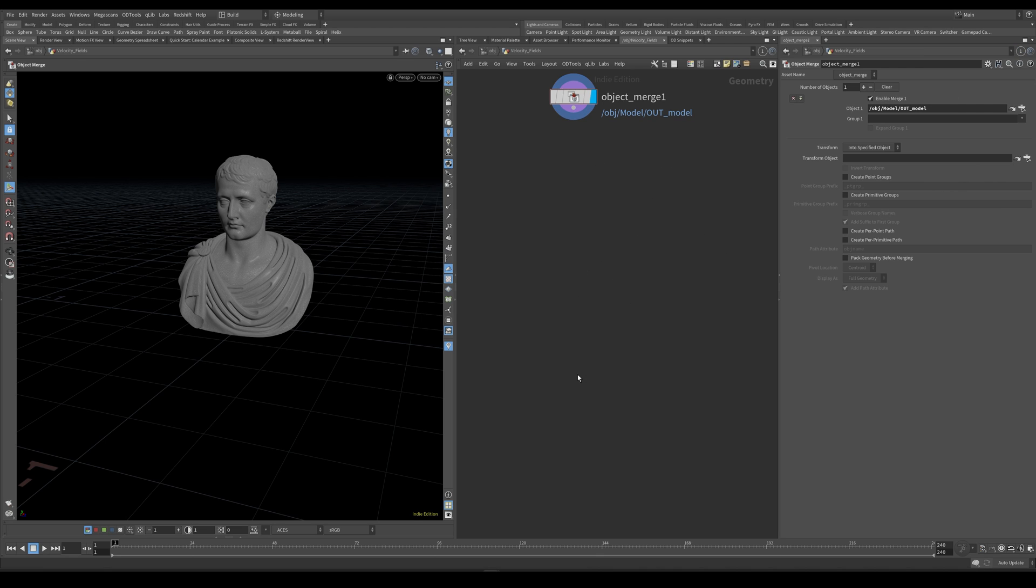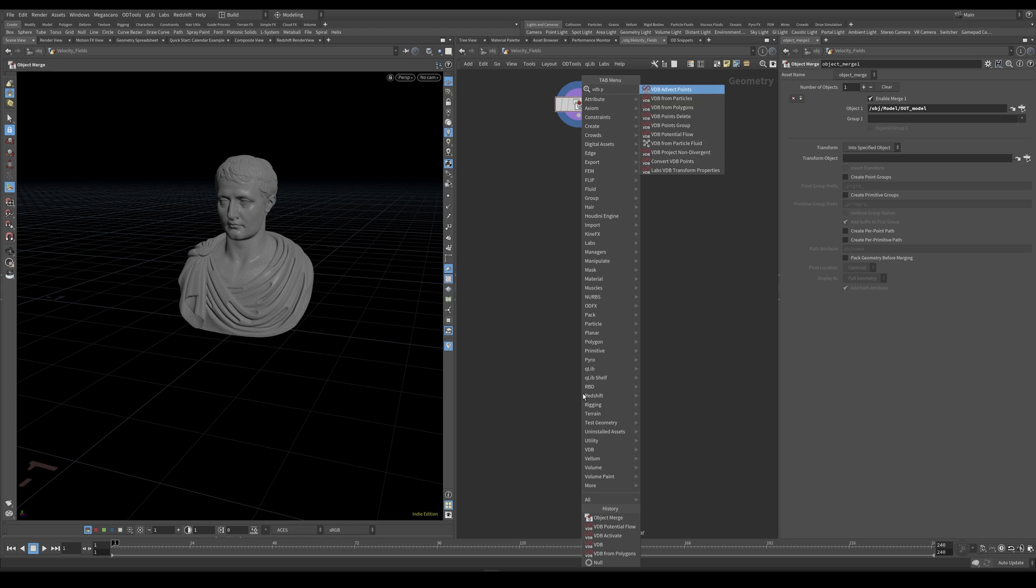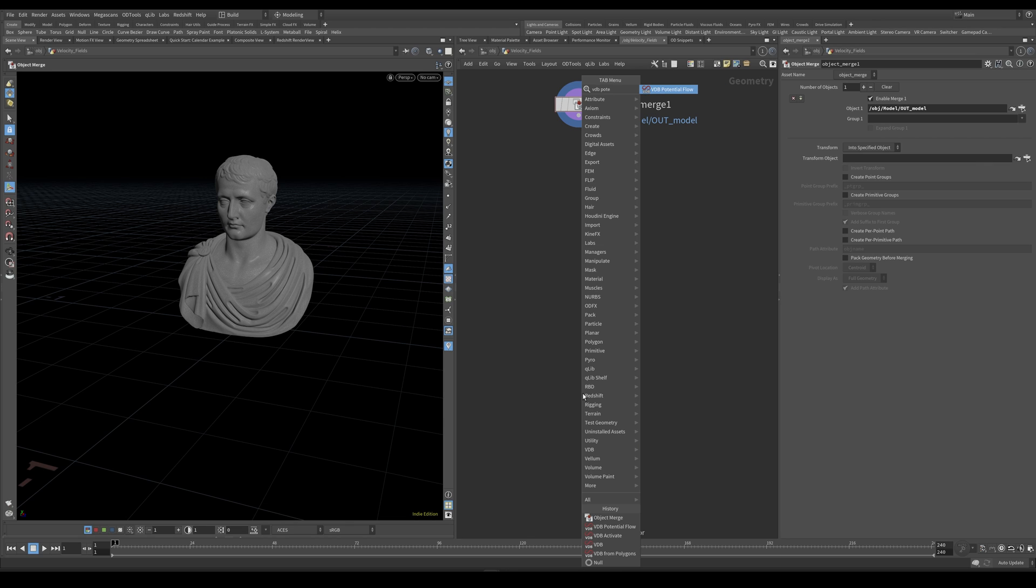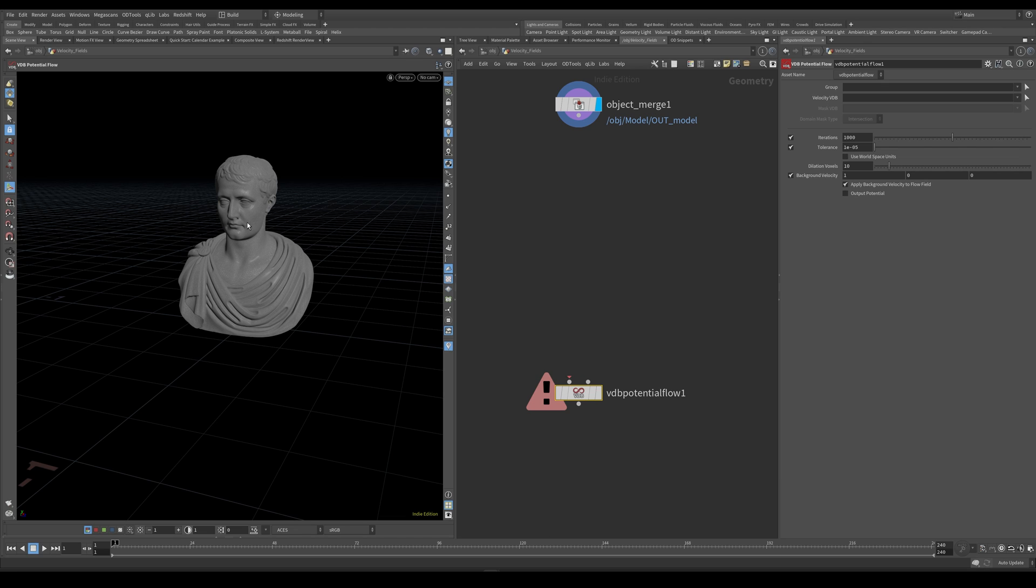And the node I would like to use to create this velocity field is called the VDB potential flow node. And what this node does is it takes a surface VDB and a velocity VDB and it computes how air is going to flow around that object.